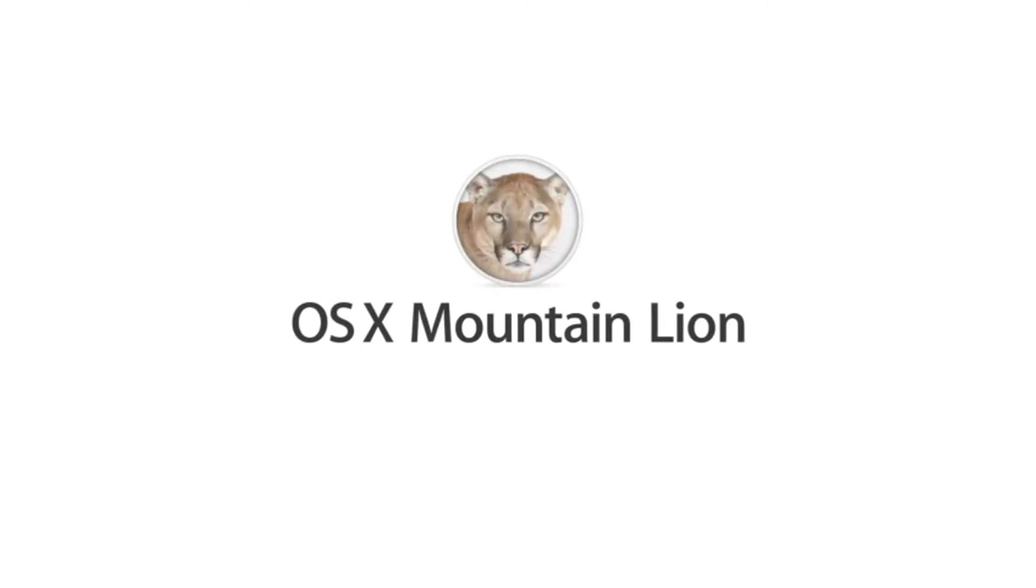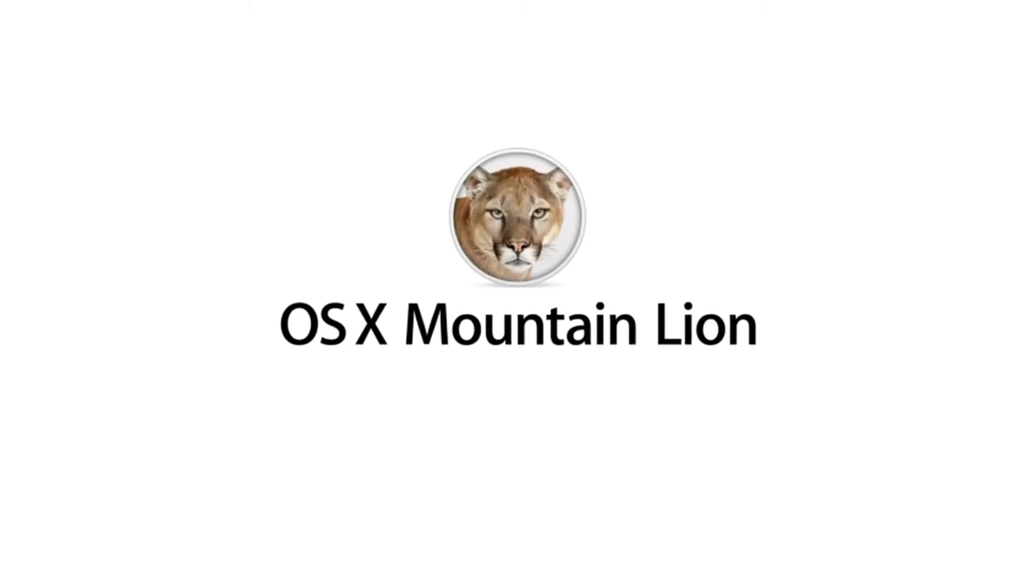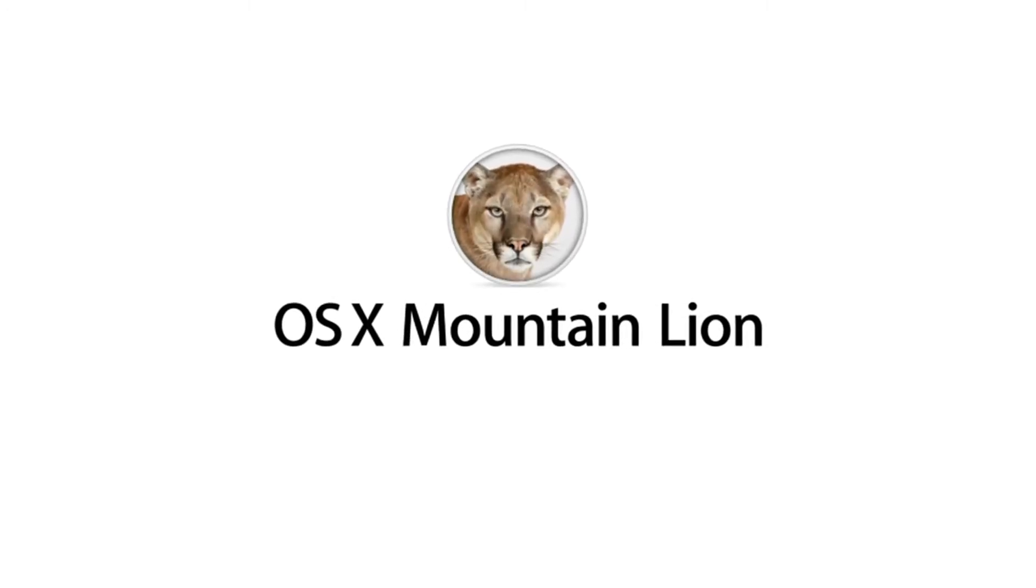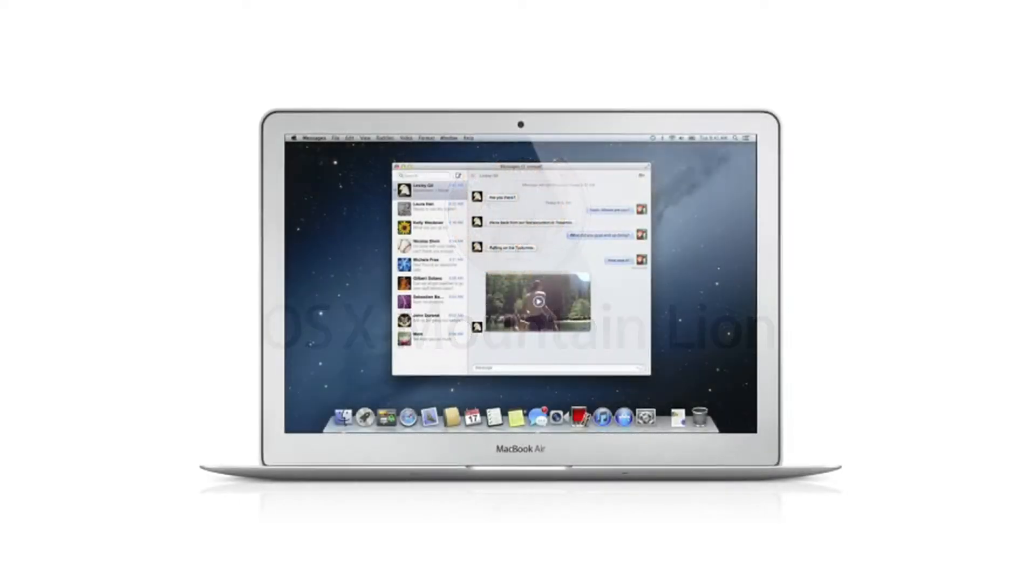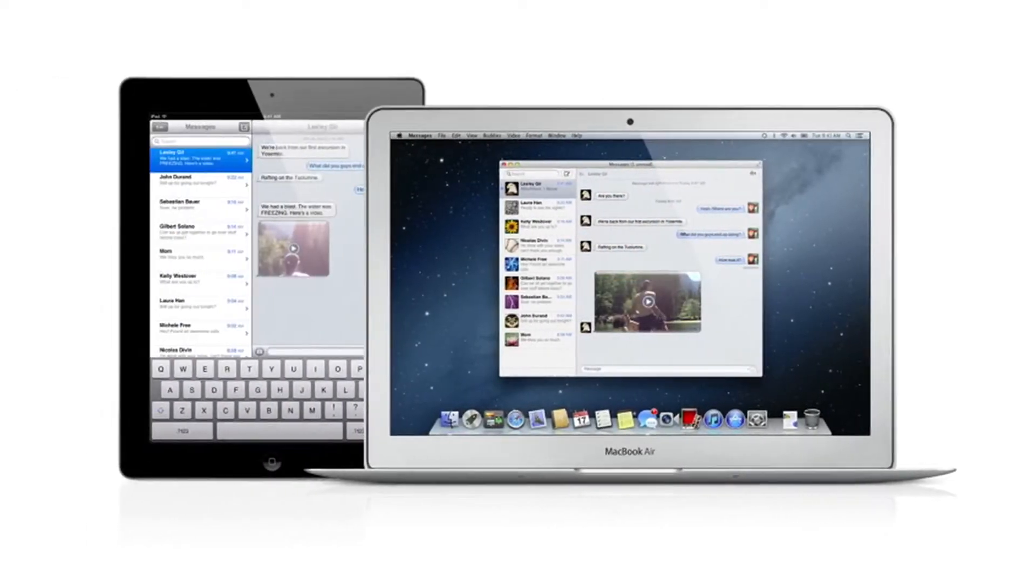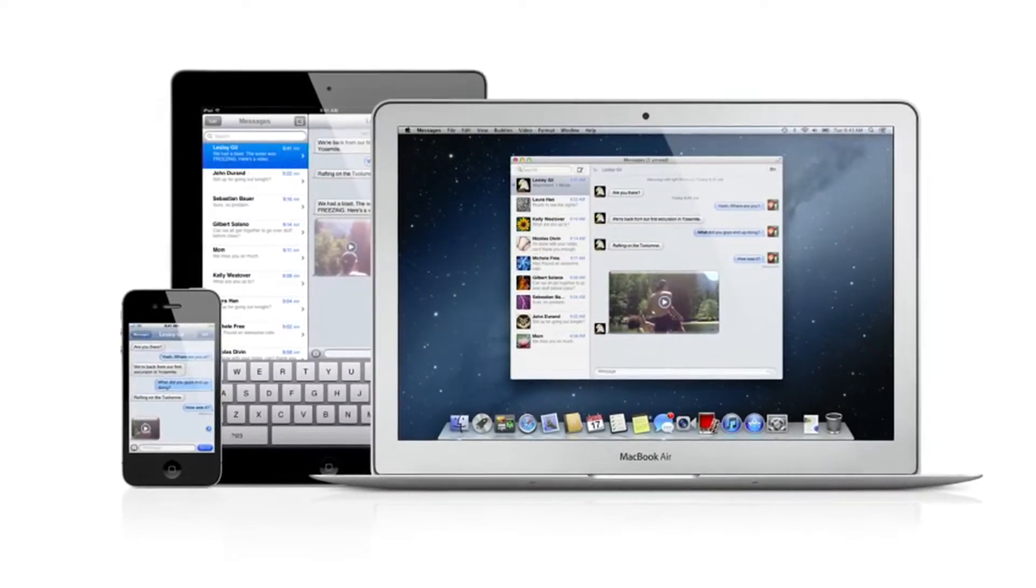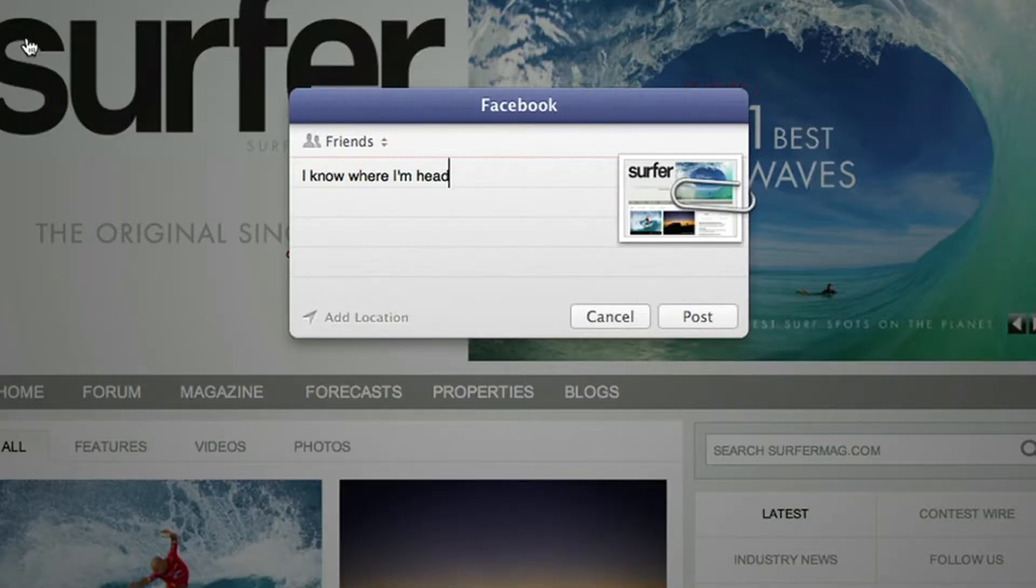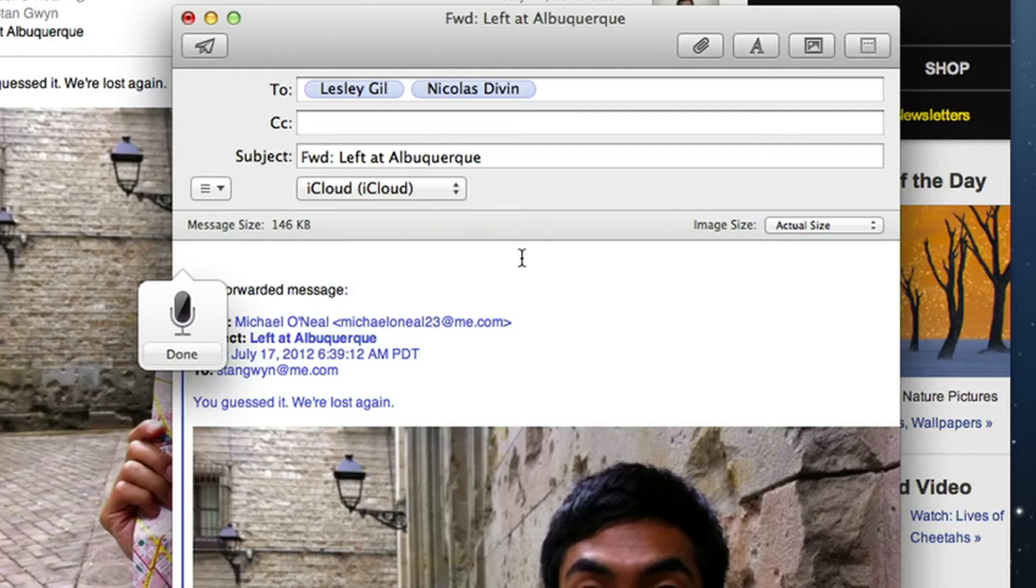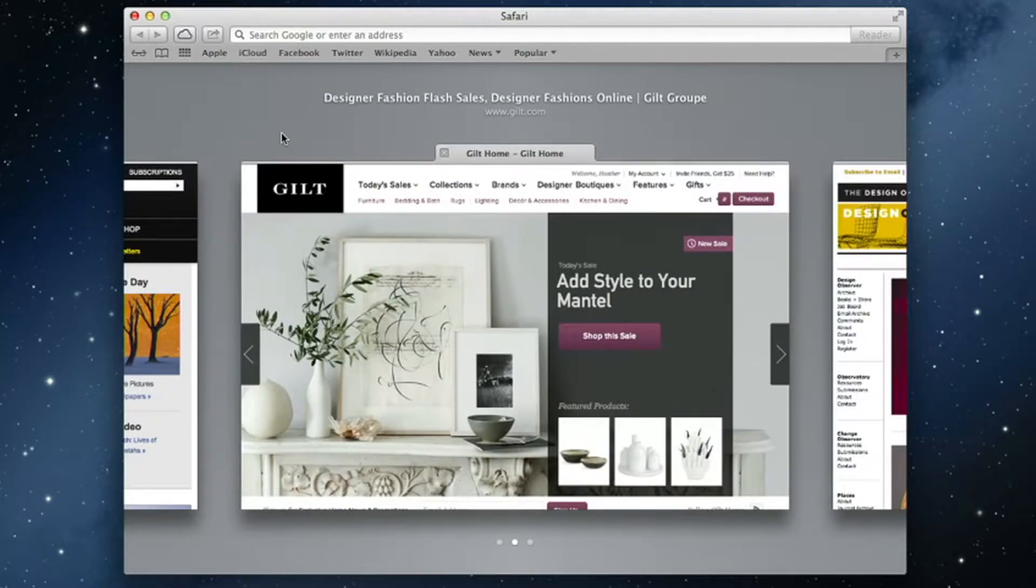With OS X Mountain Lion, the world's most advanced desktop operating system gets even better and makes the Mac, iPad, and iPhone work even better together. There are over 200 new features. Here are just a few of them.